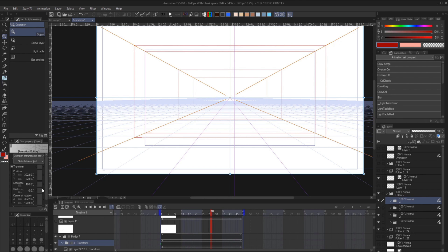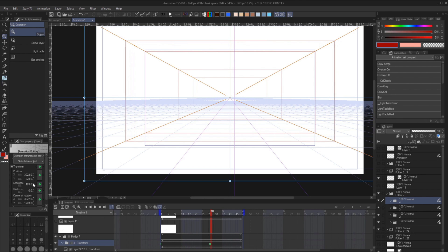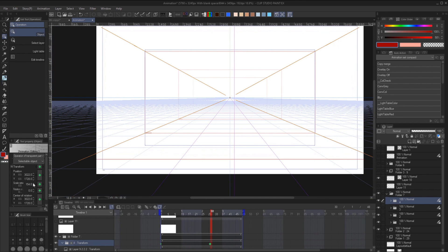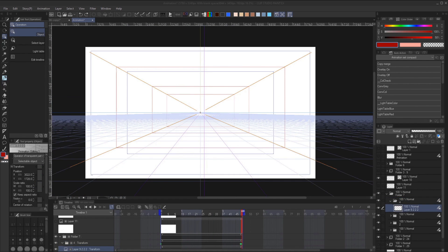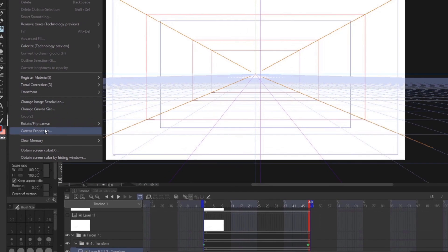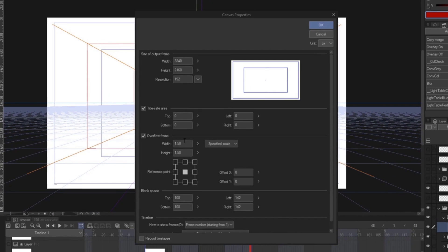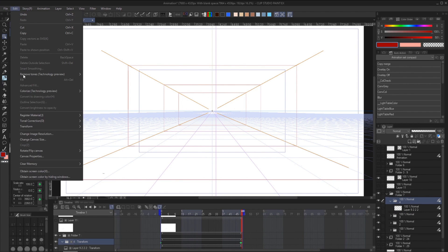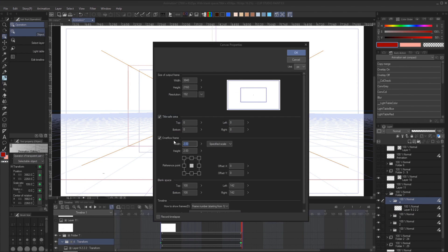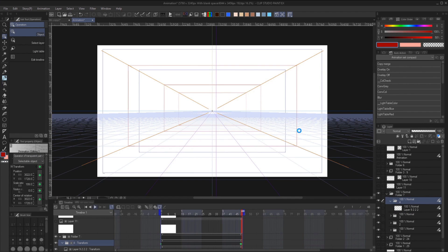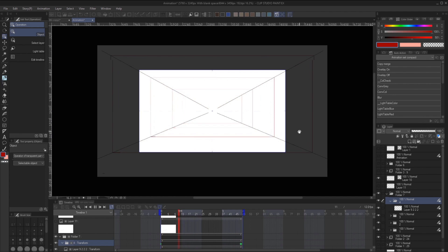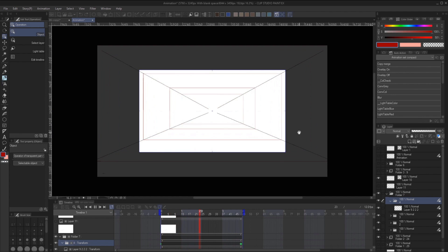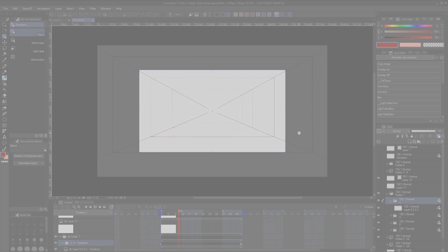And if the perspective line is outside of the canvas, just go to canvas properties. Increase the overflow frame until you can see the line. Once you are done adjusting you can refer it back to normal size. That's about it for this video. I'll be sharing on how to make the Zoli and more on the next video. Bye bye.